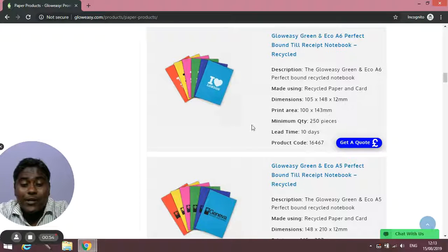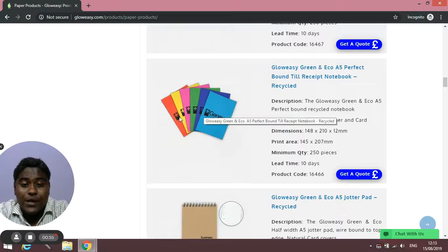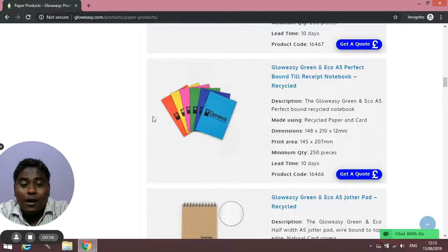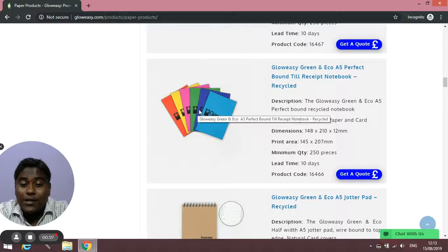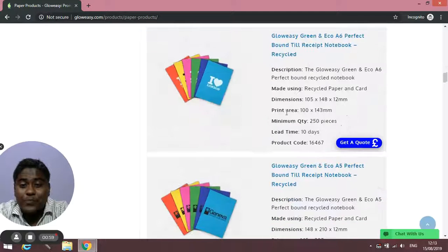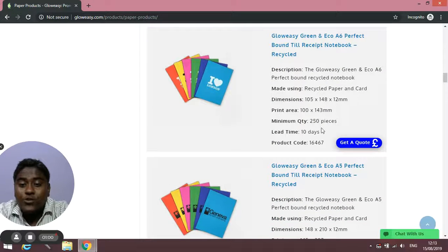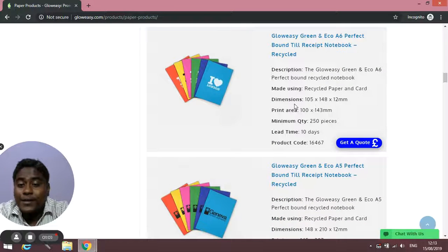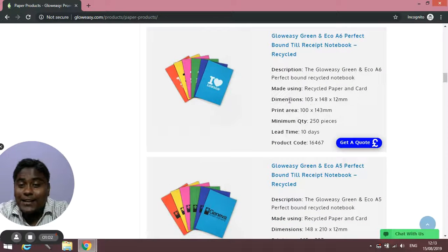They are available in different colors. You can see them in the picture and you will also find the print area dimensions.